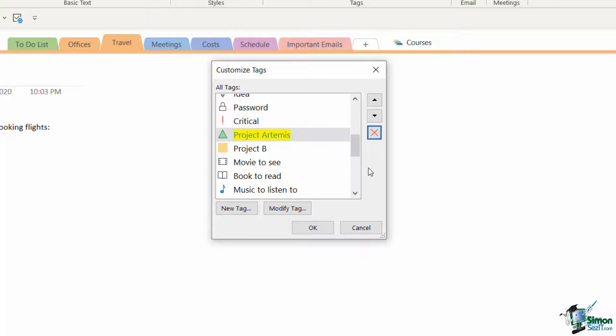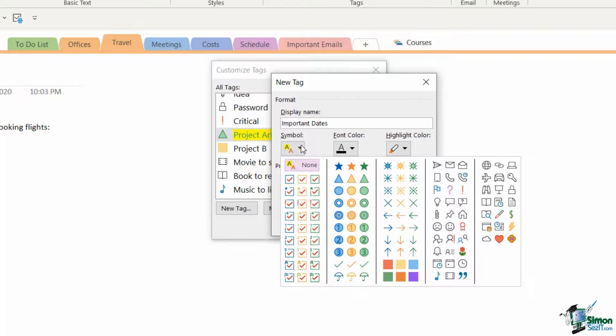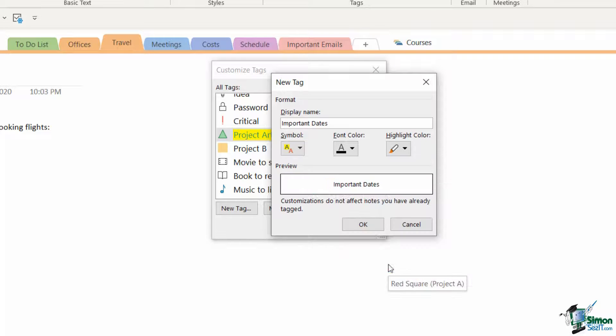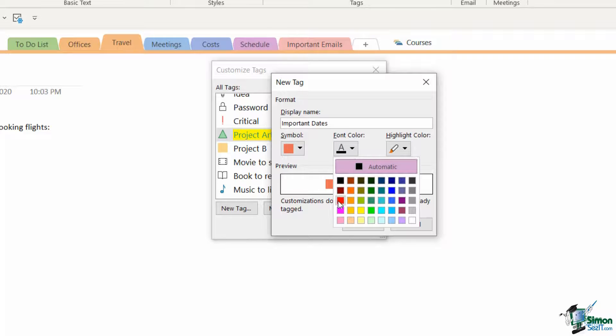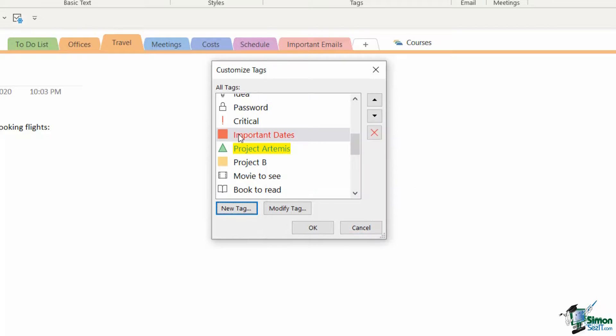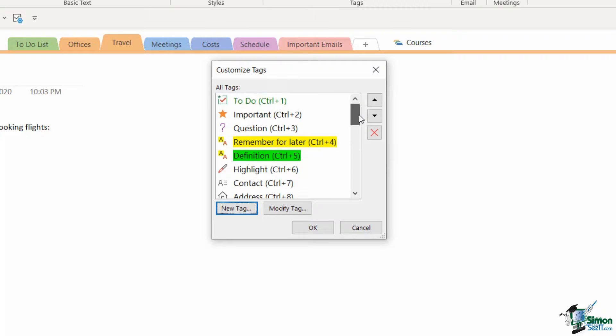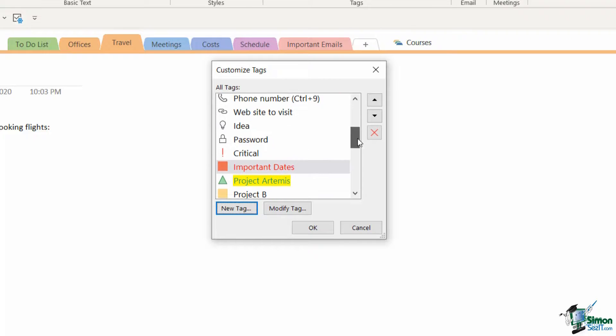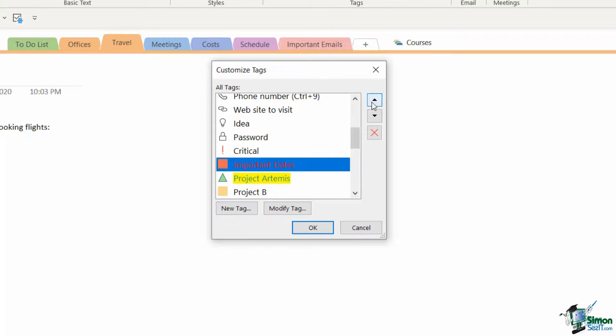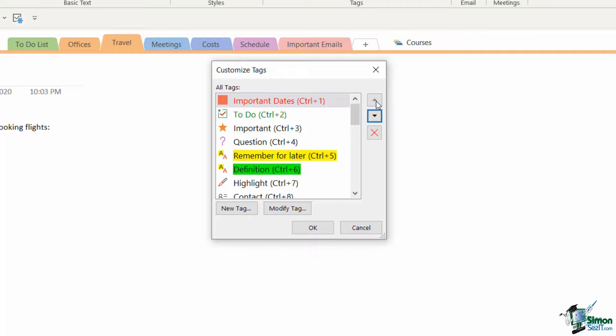You can also create your own tags from scratch utilizing the new tag button. Maybe I want a tag called important dates. I'm going to choose a symbol for that, so I'm going to use this little red square. I'm going to change the font color to a bright red, and I don't want to have any highlight color. Let's click on OK, and now I have that tag available. In here as well, if you want to reorder your tags and have the ones that you use most often at the top, you can. If I select important dates, I can use my arrow just to move that all the way up to the top just underneath my to-do tag.